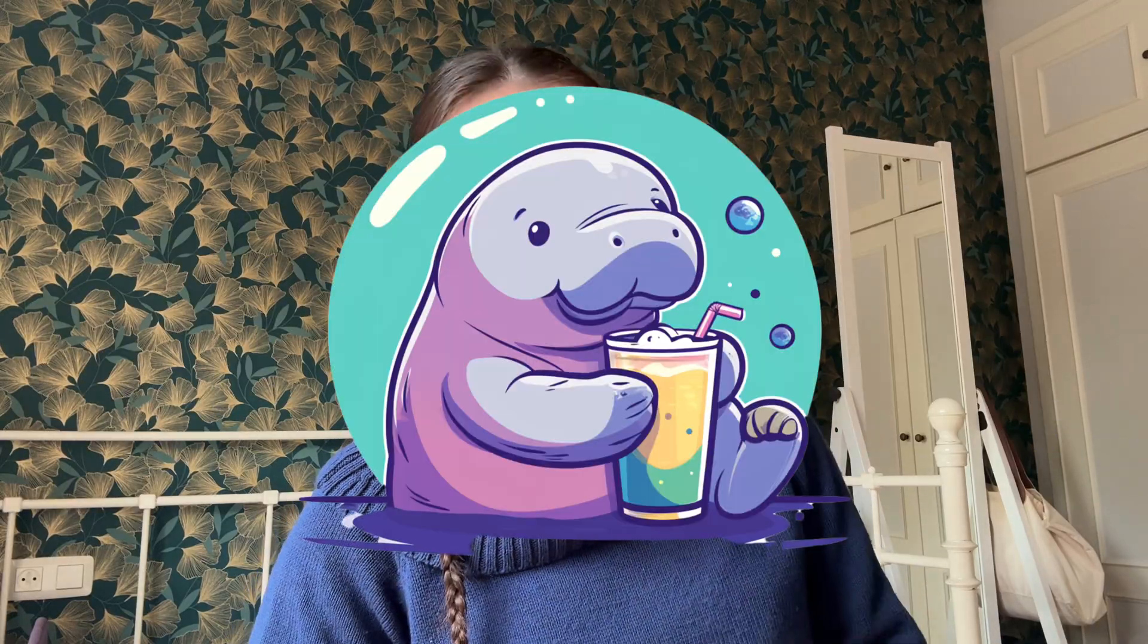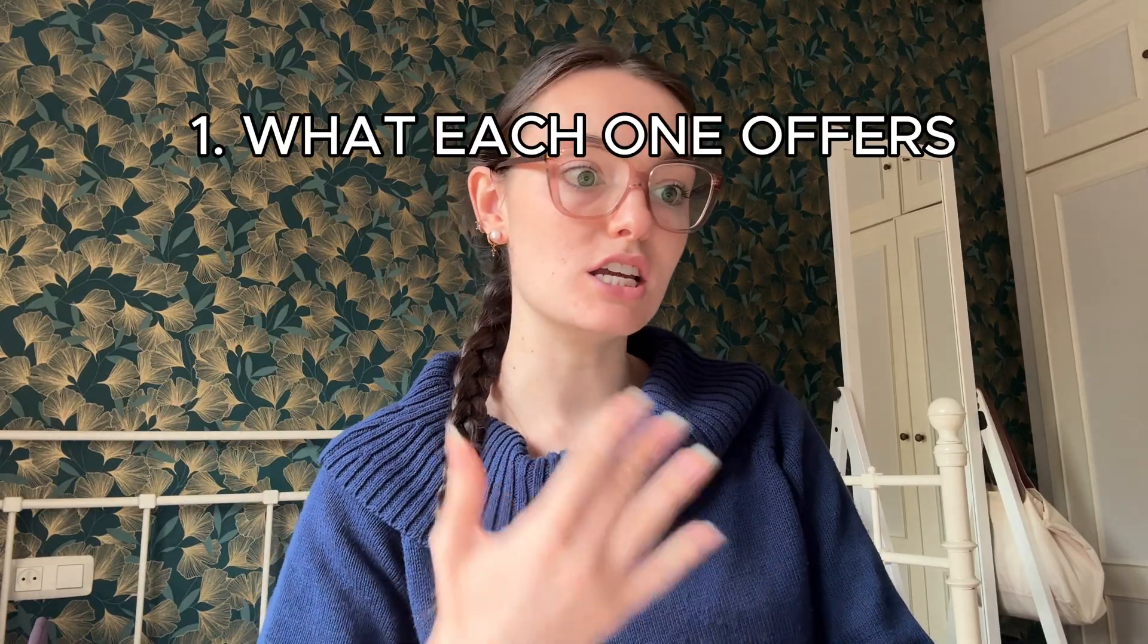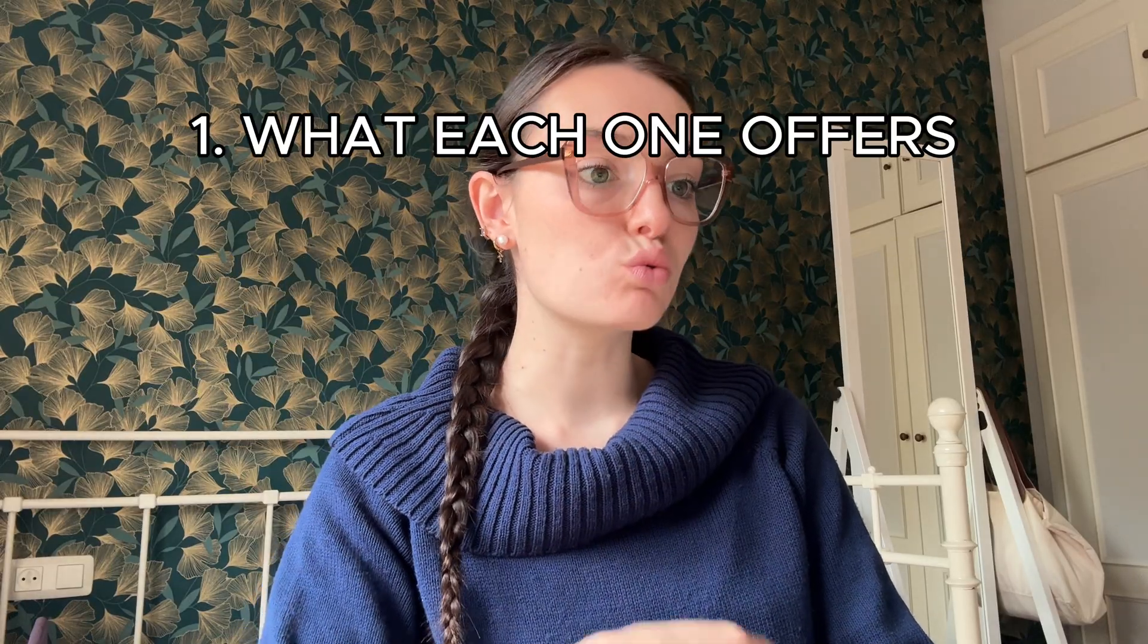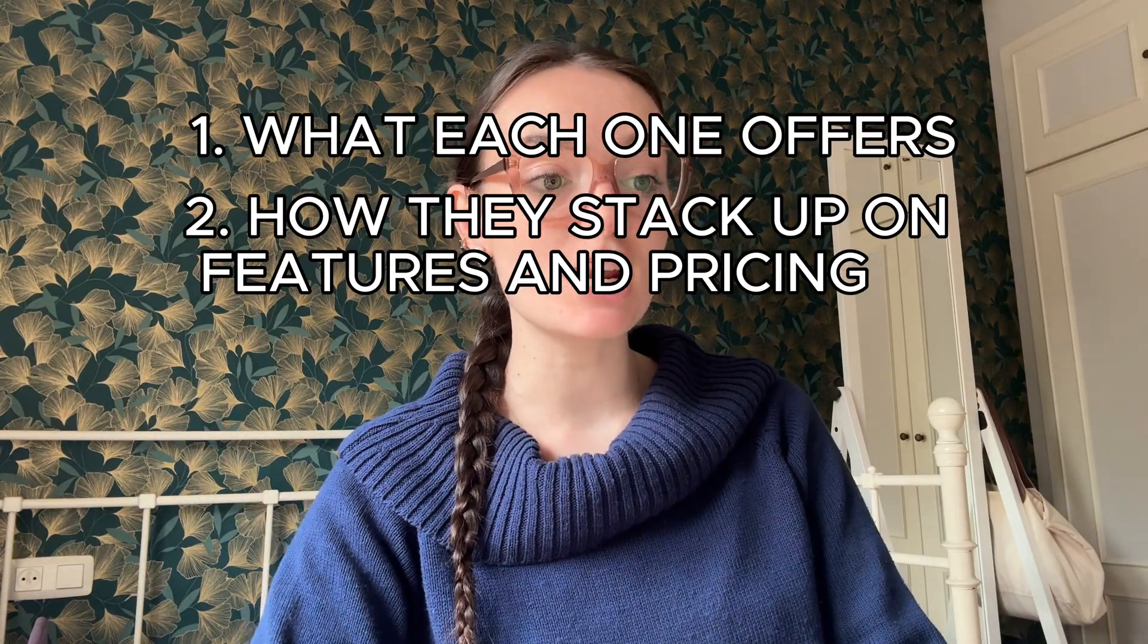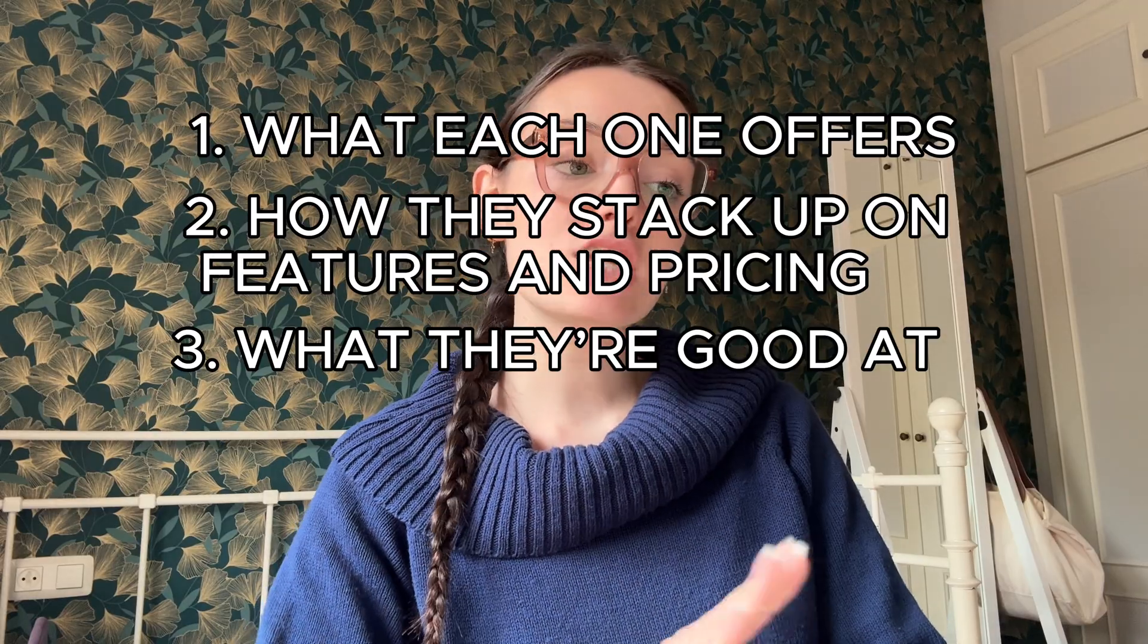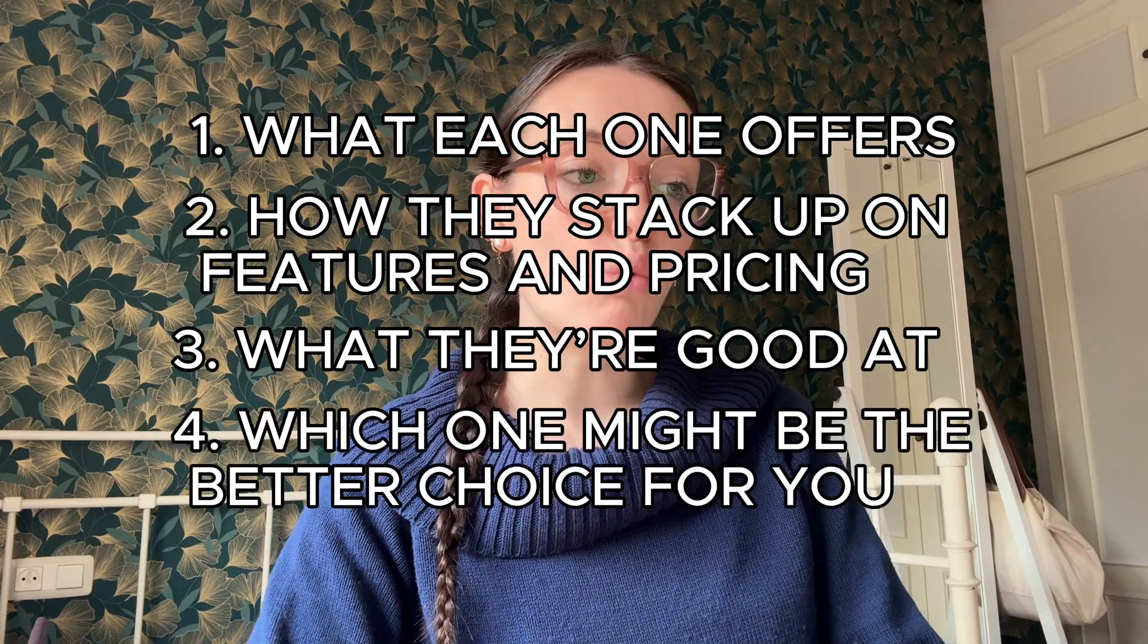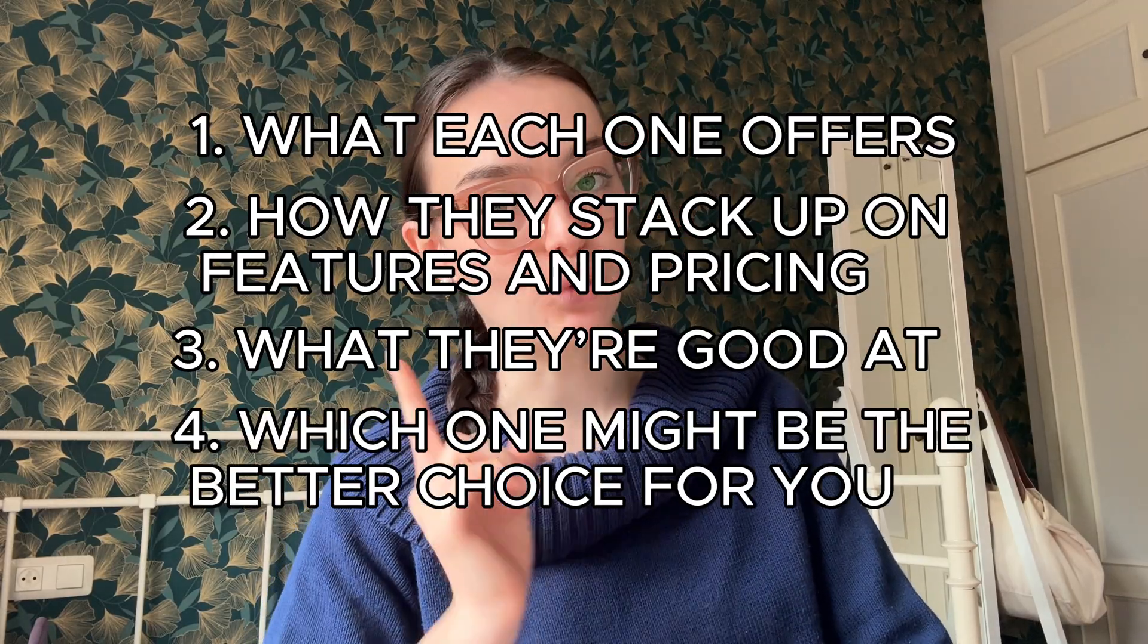If you're looking for a powerful tool to manage and schedule your social media posts across multiple platforms in 2025, this video is for you. Today we're doing a deep dive into two major platforms: Blotato and Late. Blotato is already well known, and Late is a strong alternative. We'll cover what each one offers, how they stack up on features and pricing, what they're good at, and ultimately which one might be the better choice for you.